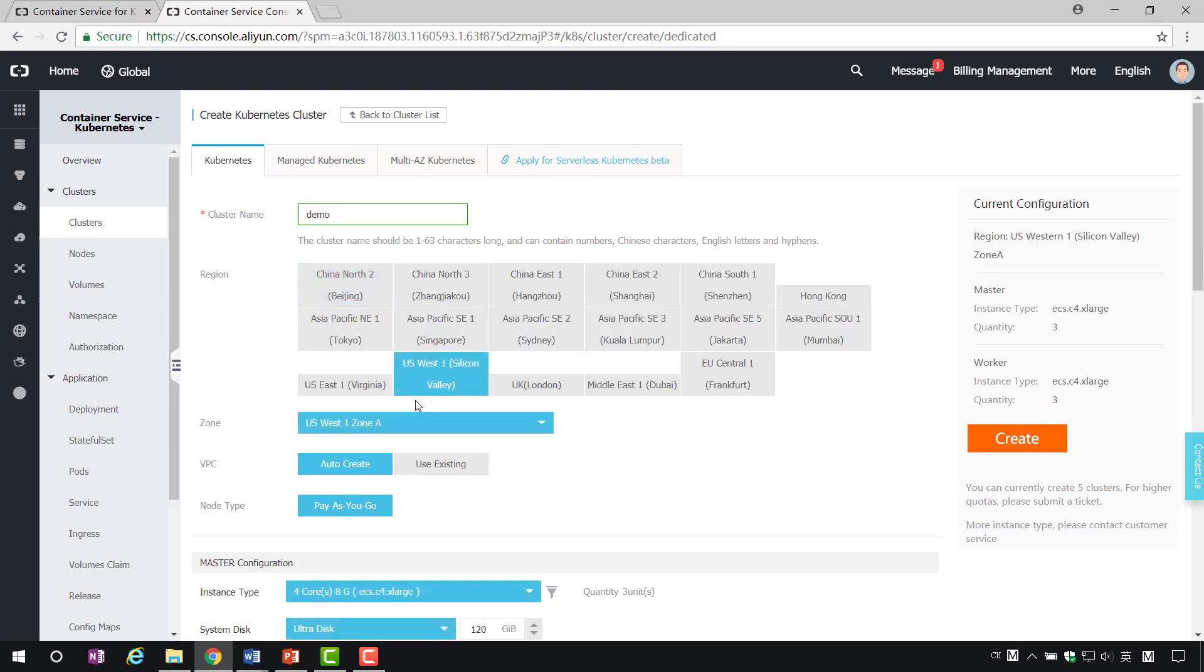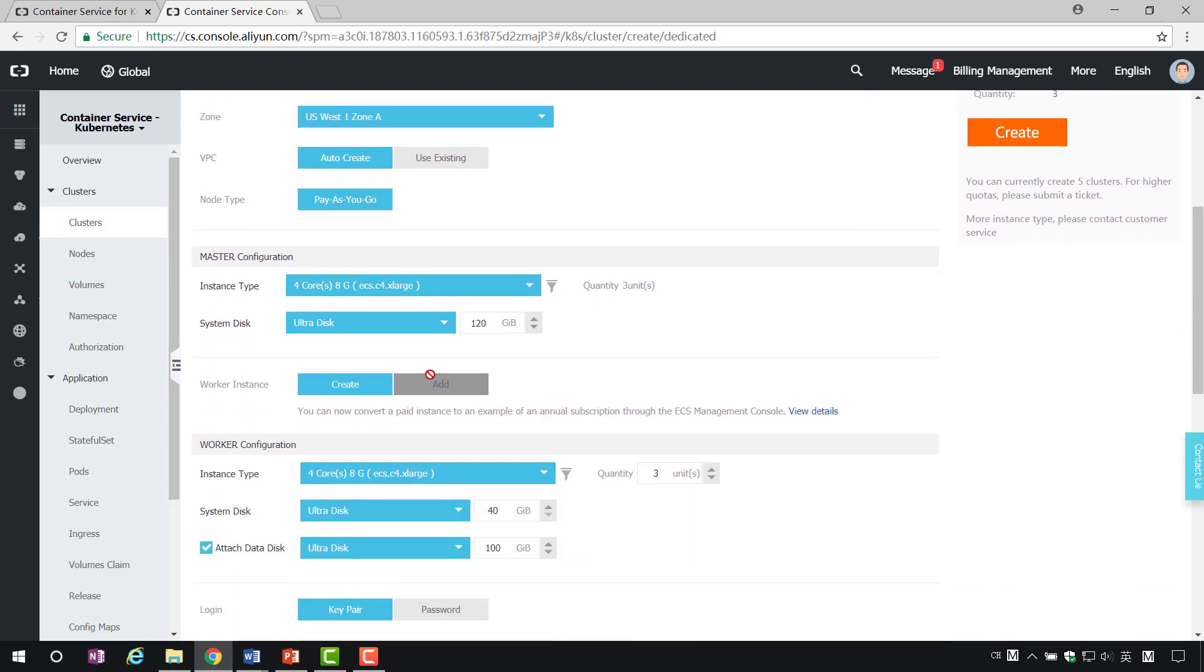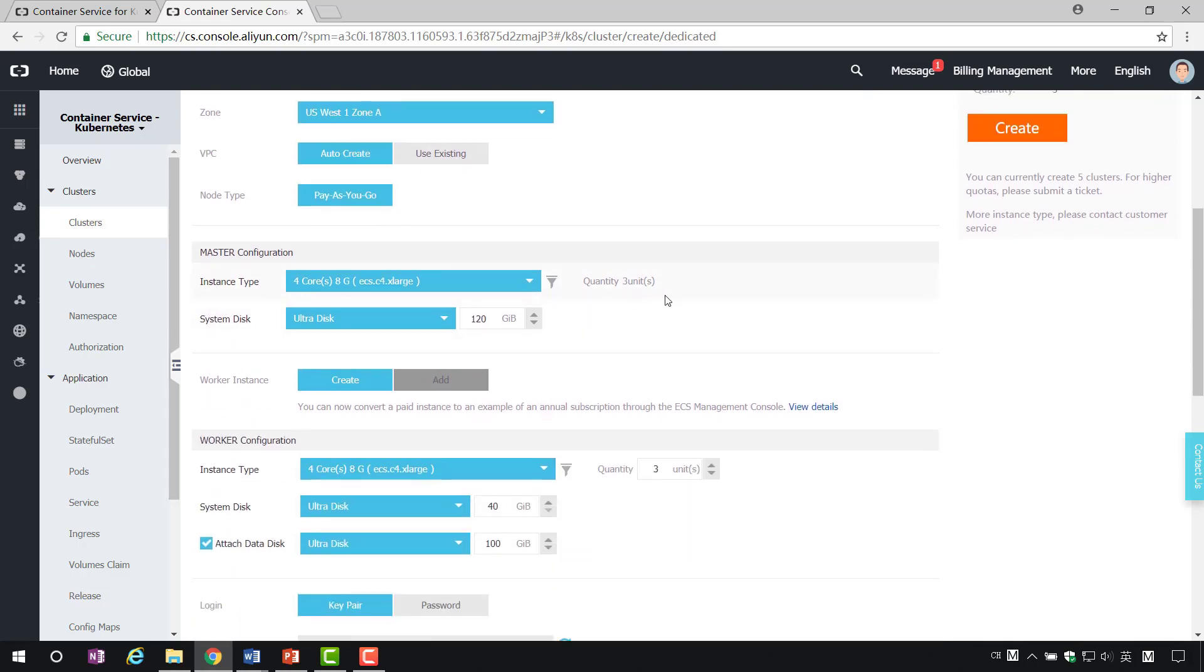Zone. By default, can usually be used to achieve cluster recovery with different zones. If you need to use an existing VPC, click Use Existing and check it. Node type, now only pay-as-you-go is supported. The above is the overall configuration of the cluster. Next, start configuring the parameters of master and worker.